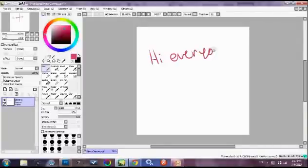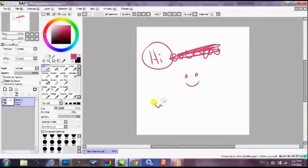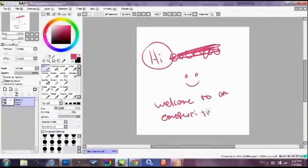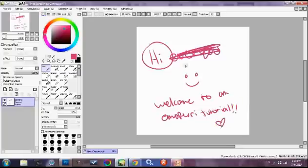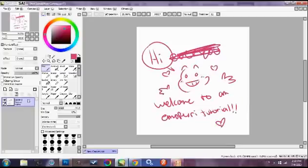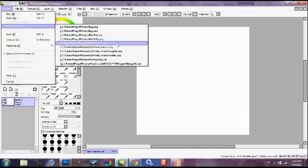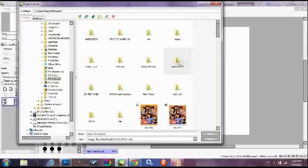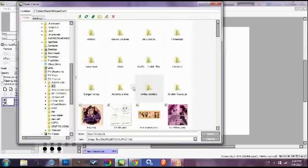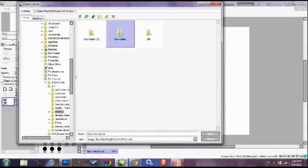Hello everybody, so this is Zami, and this is gonna be an emo furry tutorial. I know a lot of people have been asking this because I've been making emo furries lately, so I'll try my best to do you guys right and tell you guys what to do.